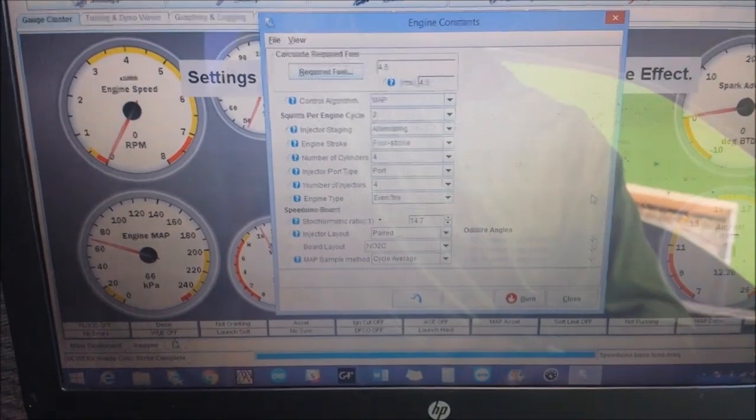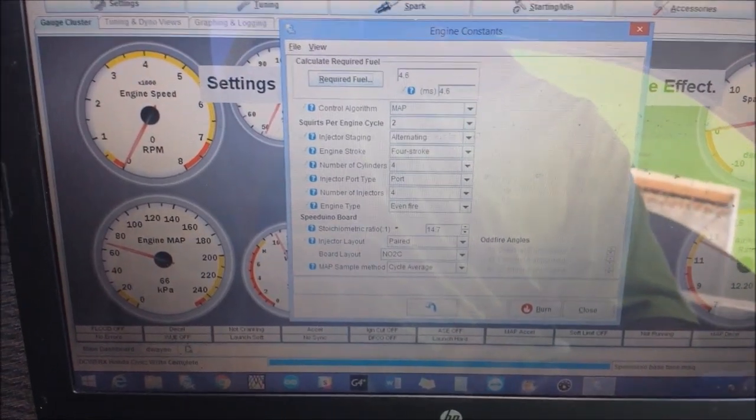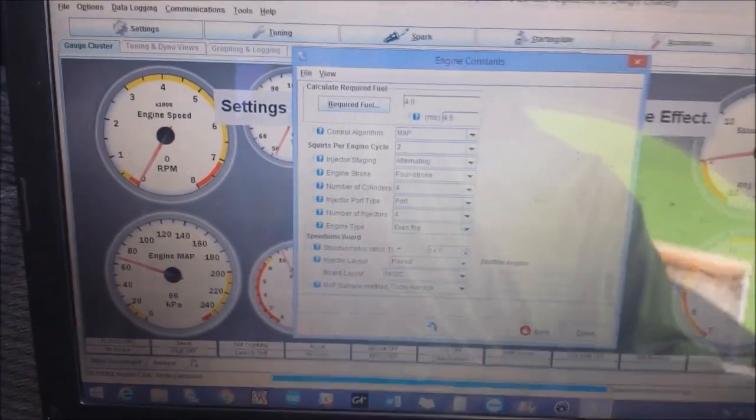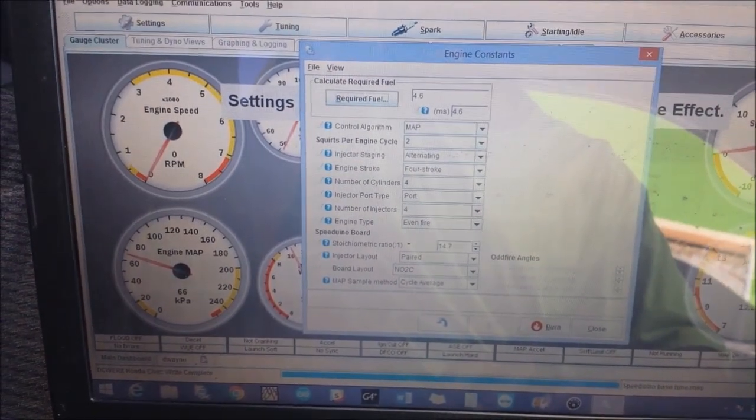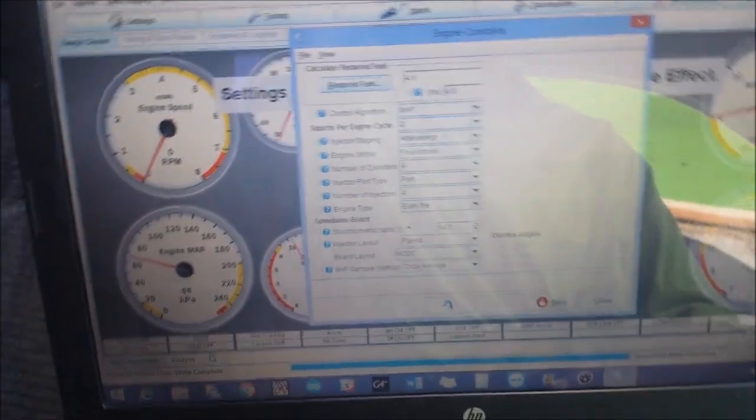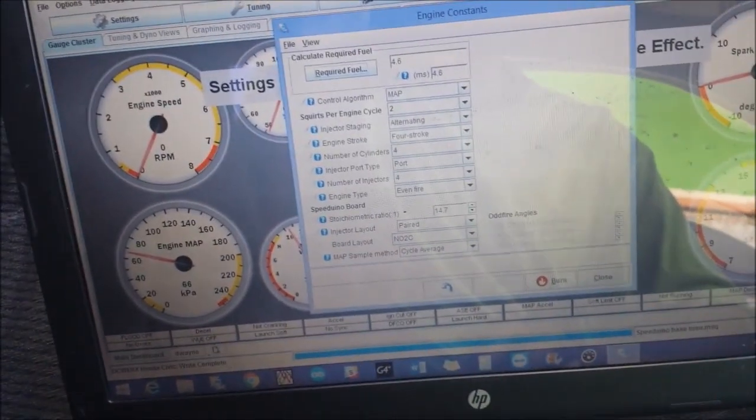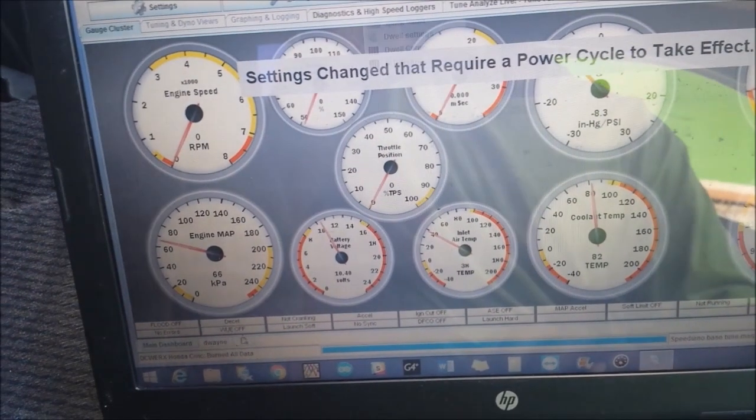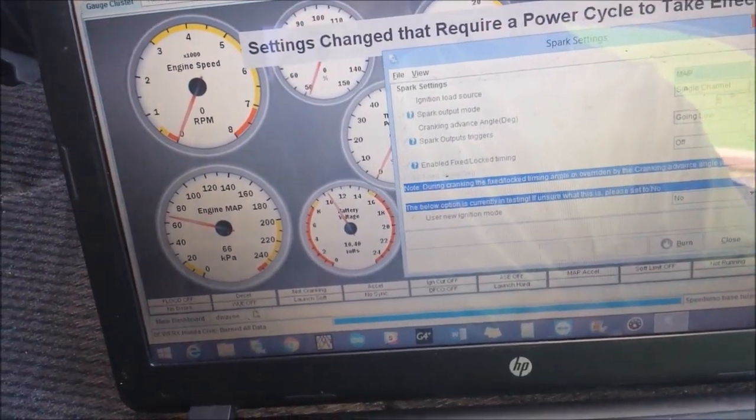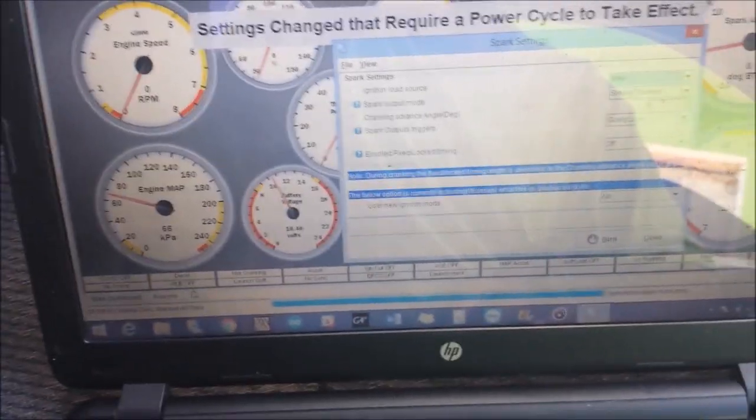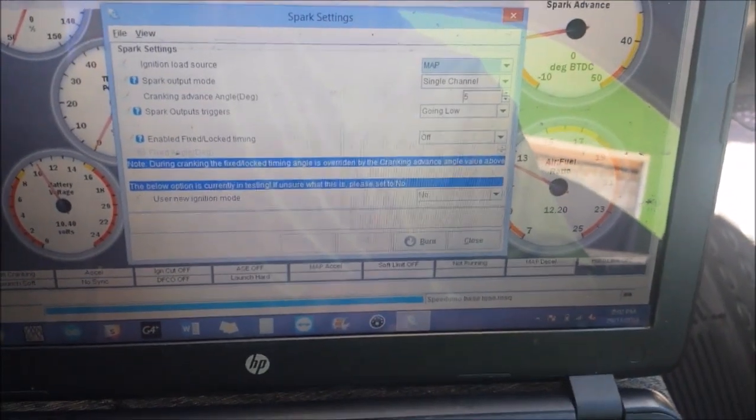Your board layout, ensure you have the correct board. This only applies for Speeduino and MegaSquirt. Use your required fuel, ensure you have that set correct. And your spark settings, ensure you have the appropriate settings. I'm using just a distributor so we have a single channel.